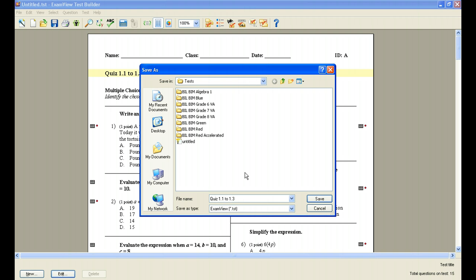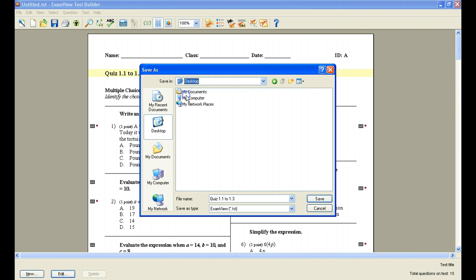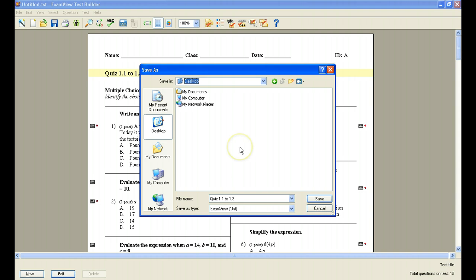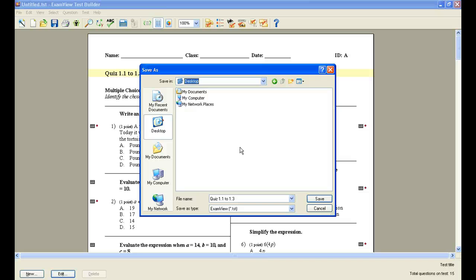You can save this test anywhere, you don't have to save it in ExamView. I could change this to my desktop, I could save it there, I could save it on a flash drive, I could save it on a network folder. It's up to you as to where you'd like to save your test. But if you do save your test, just as you see here as a .tst, it can only be opened by a computer that has ExamView loaded on it. So if your computer has ExamView on it, you'll be able to pull it up as a .tst, and any other computer that you're on that has ExamView, you'll be able to view that test.